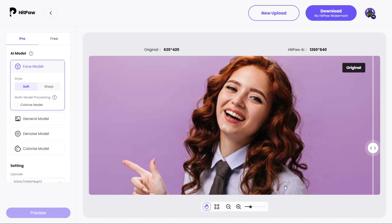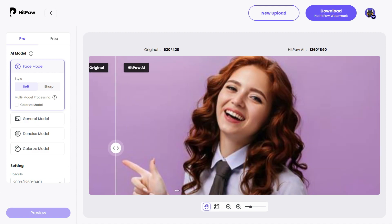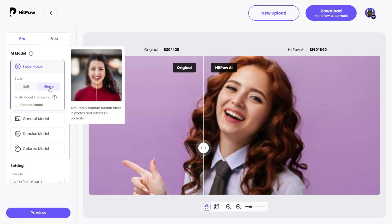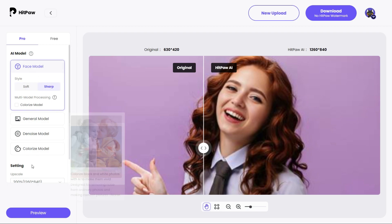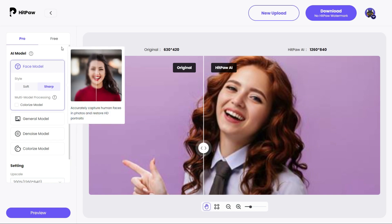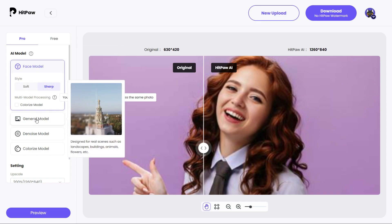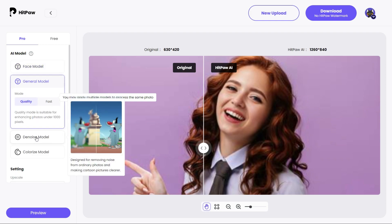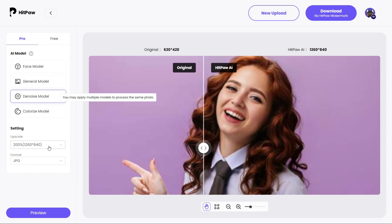Your image is ready. You can see the changes — the before and after result looks great. From the top left corner there are some settings. Here is the Face Model — you can select soft or sharp. Then there is the General Model — choose the best option for you. Then there is the Dimension Model — from here you can upscale your image up to 8x.